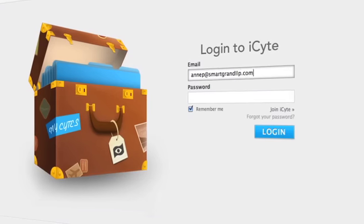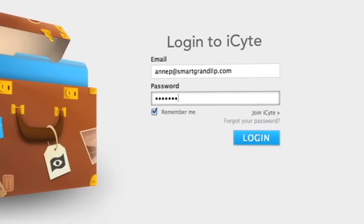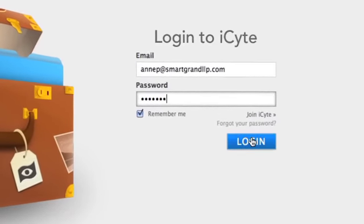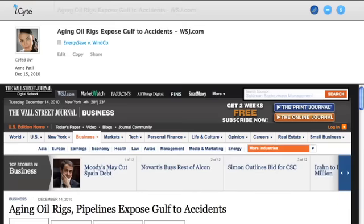To access your sites, log into iSight.com from any device, and they're right there, looking exactly like the day you saved them.